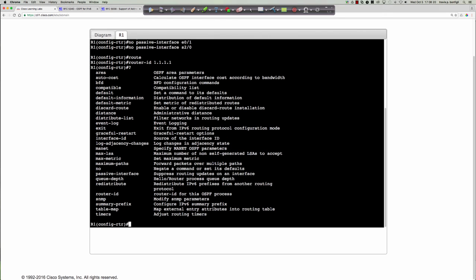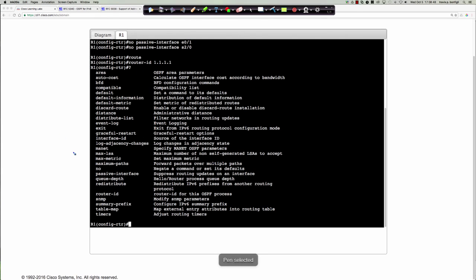What are the differences between OSPF v2 and v3? We saw passive-interface, maximum paths, redistribute — most commands are present. But one command you do not see that you would typically see in OSPF v2 is the network statement. Where did it go? OSPF v3 is a complete rewrite of OSPF to support IPv6, with significant changes to the LSA structure. There is simply no network statement in OSPFv3.